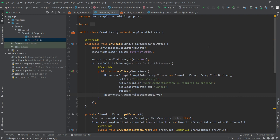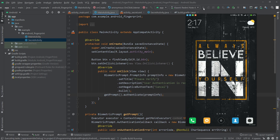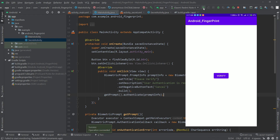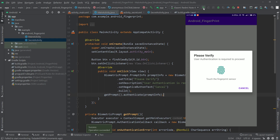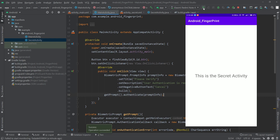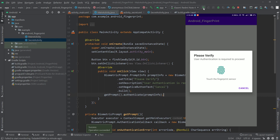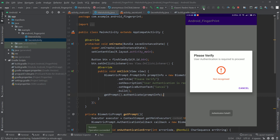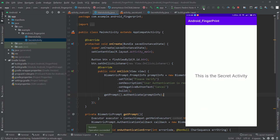Let's run this on a device. The app is installed and shows a Verify button. Clicking it prompts the fingerprint dialog with our title 'Please Verify' and description. Touching with a wrong finger shows 'Not Recognized' and the 'Authentication Failed' toast. Touching with the correct finger navigates to the SecretActivity. That's how we can simply implement fingerprint authentication in an Android application.